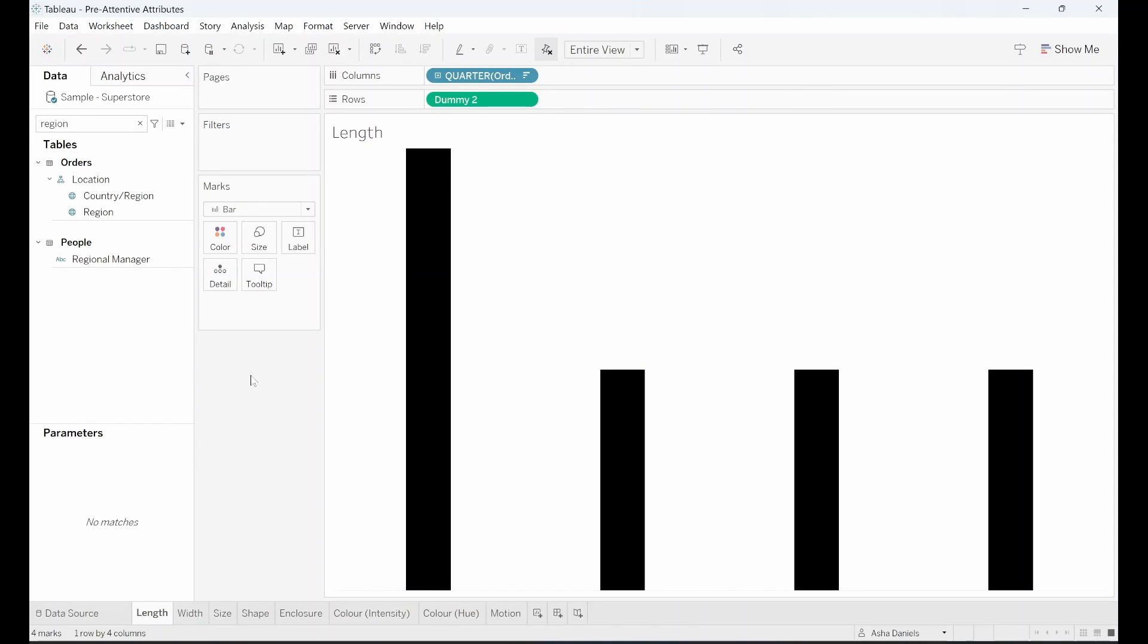The first pre-attentive attribute we're going to talk about is length. Picture this, the longer things catch our eye. Whether it's a lengthy line or a towering skyscraper, our brain notices the elongated elements first.